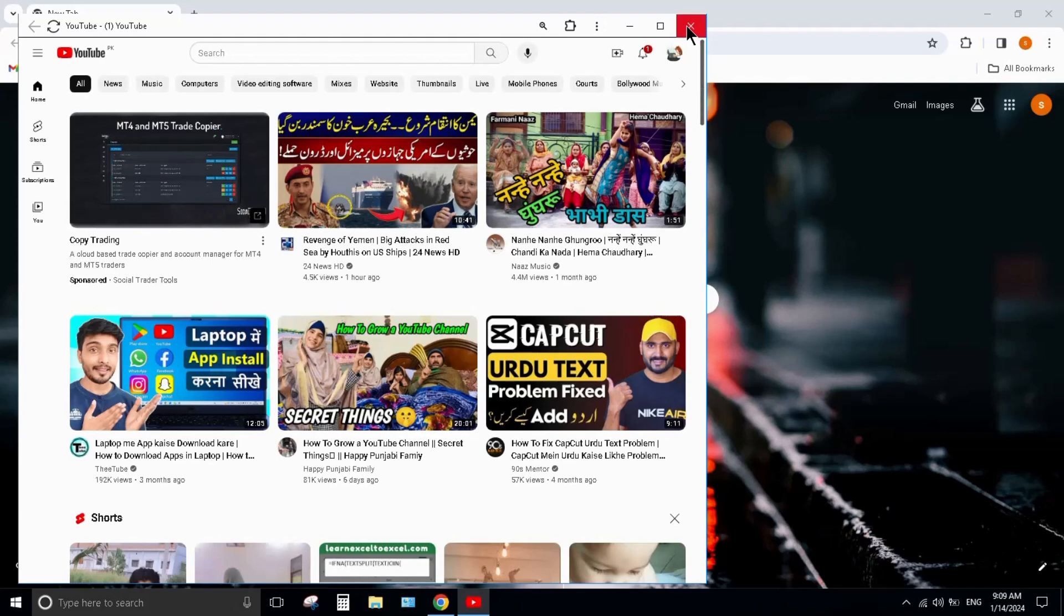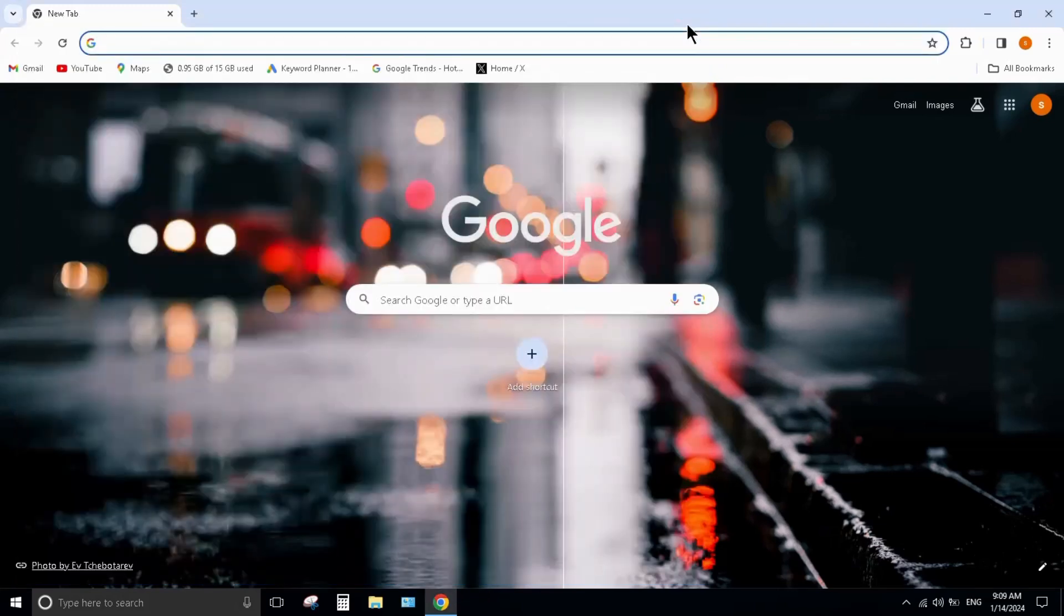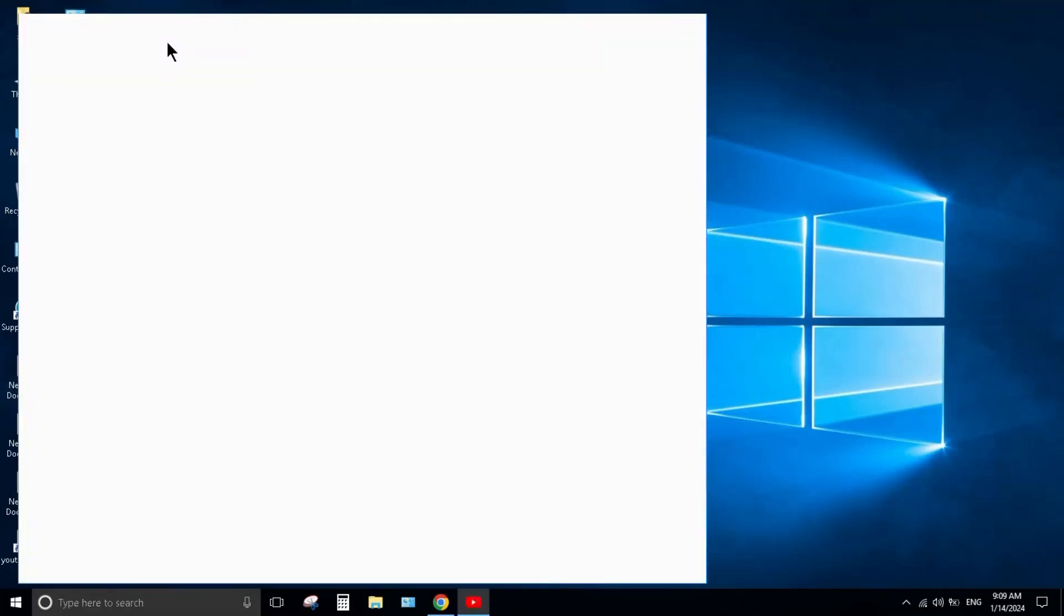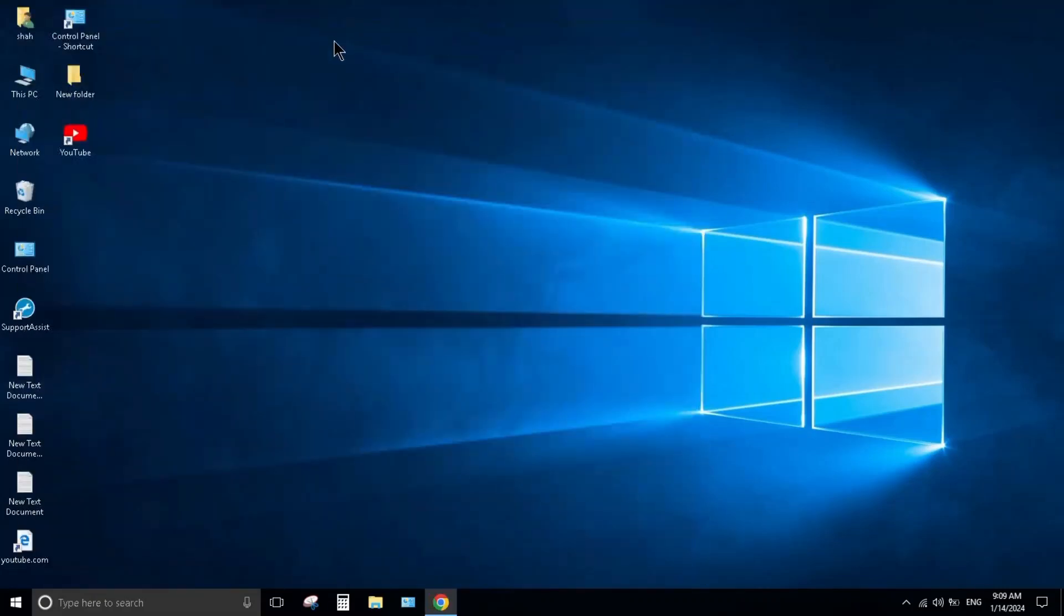The YouTube app is installed on your PC. You can see the folder on your desktop.